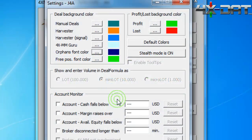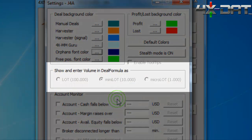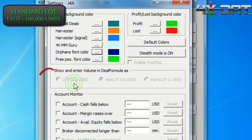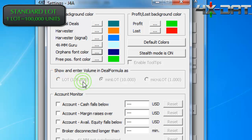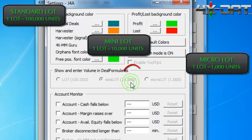The settings window is also where we find one of our most important trading parameters: the size of the lots we're trading. The 4xDAT will enable us to trade standard lots, where each single lot is worth 100,000 units of the currency we're trading; mini lots worth 10,000 units of the traded currency; or even micro lots, which are 1,000 units of the currency we're trading.